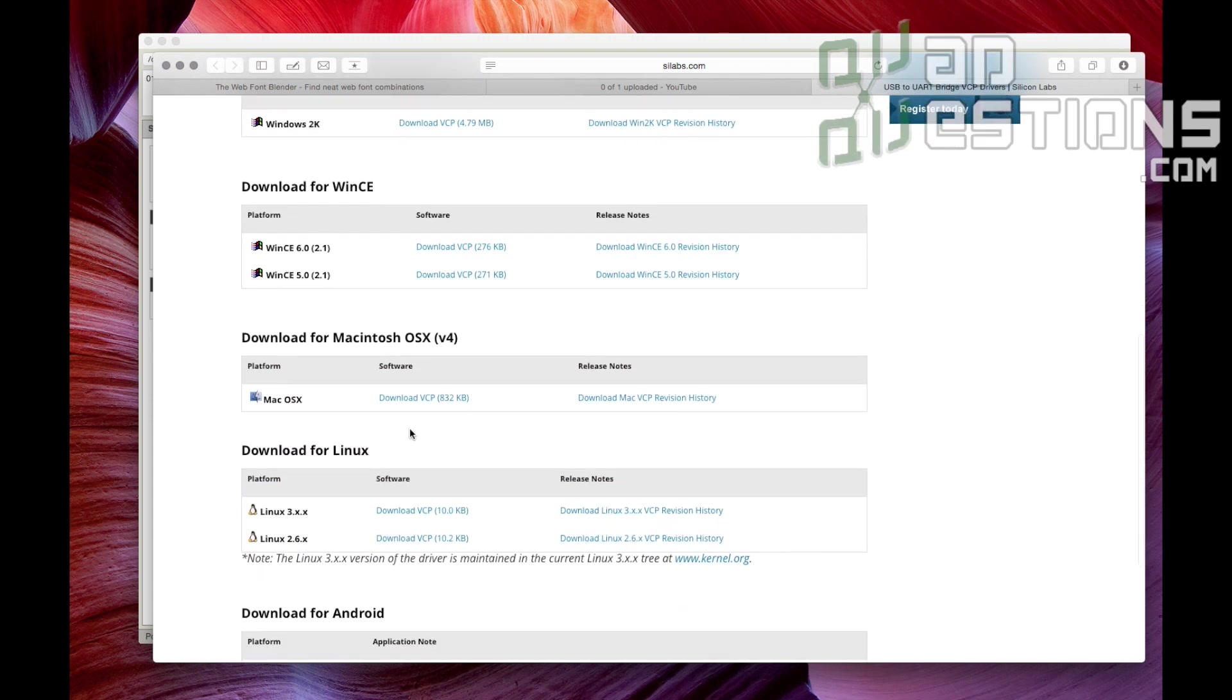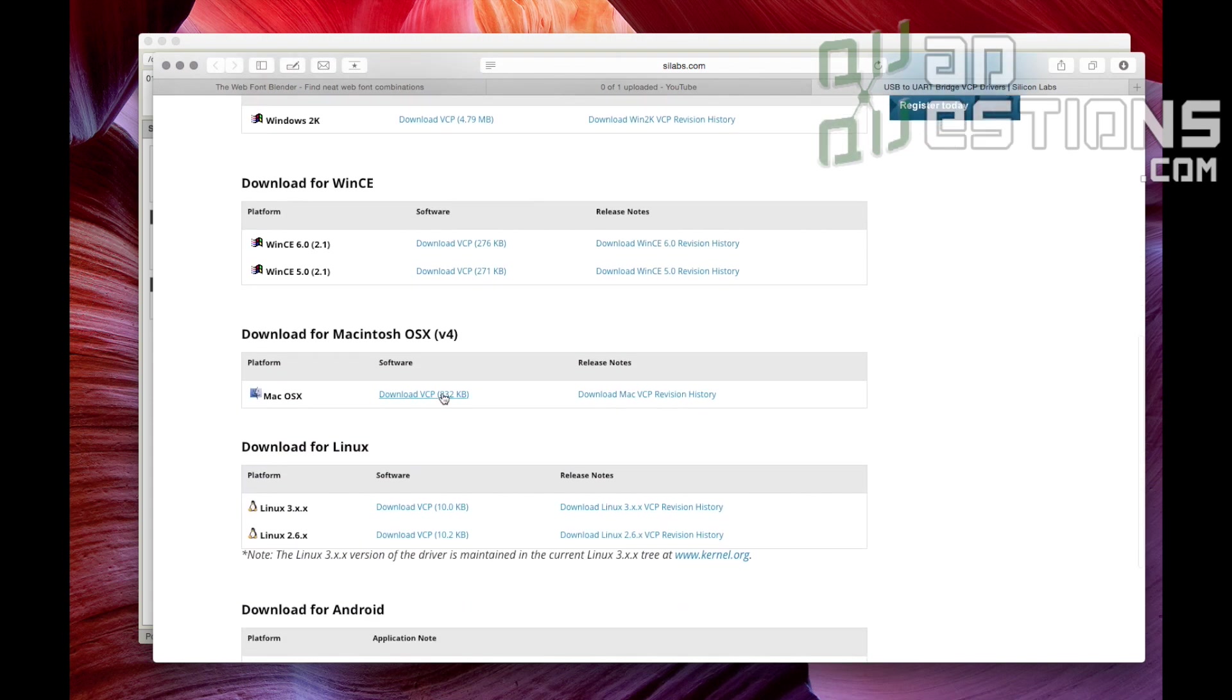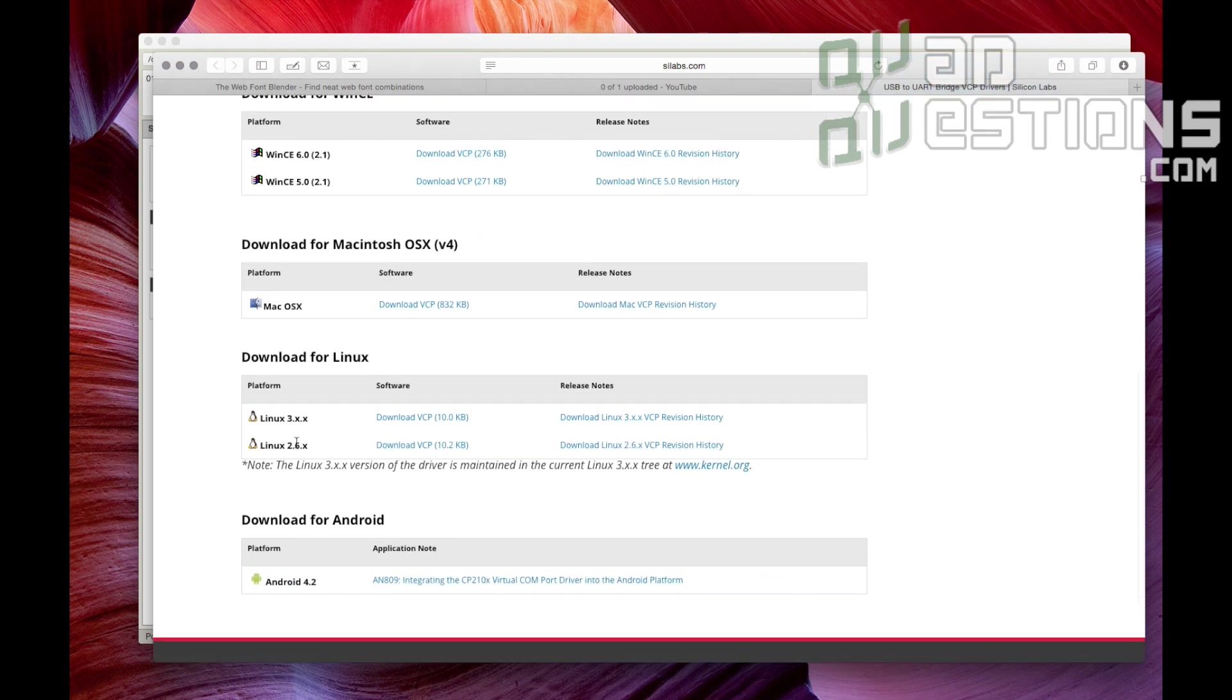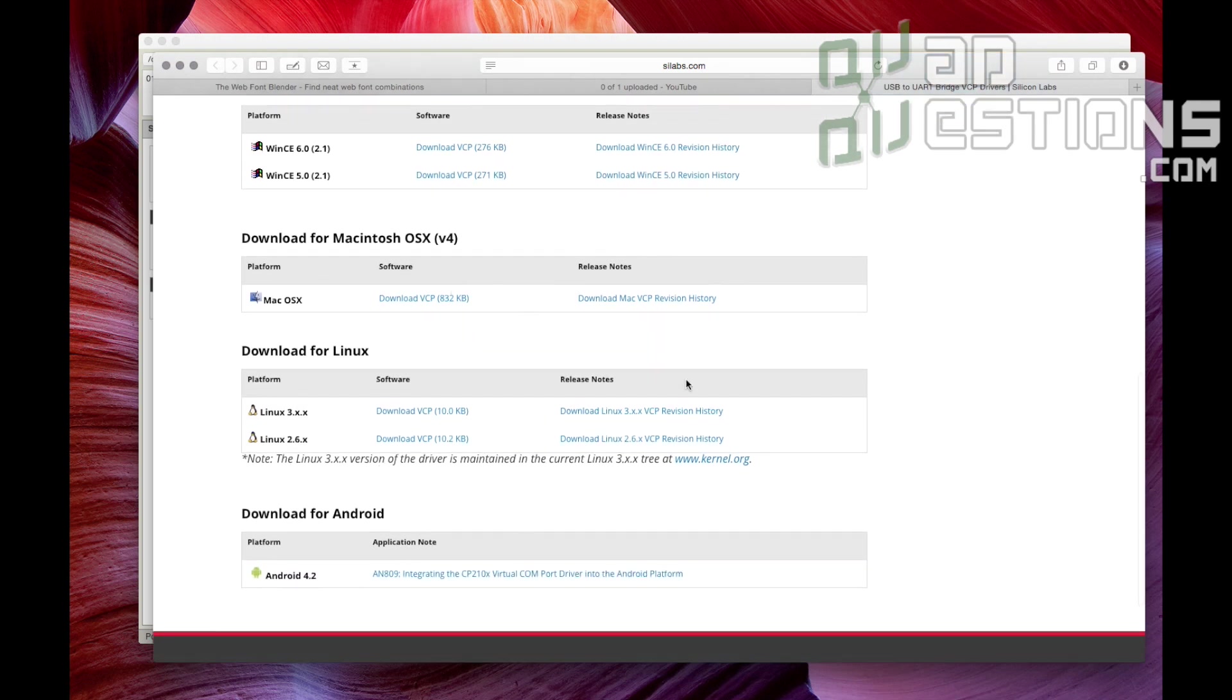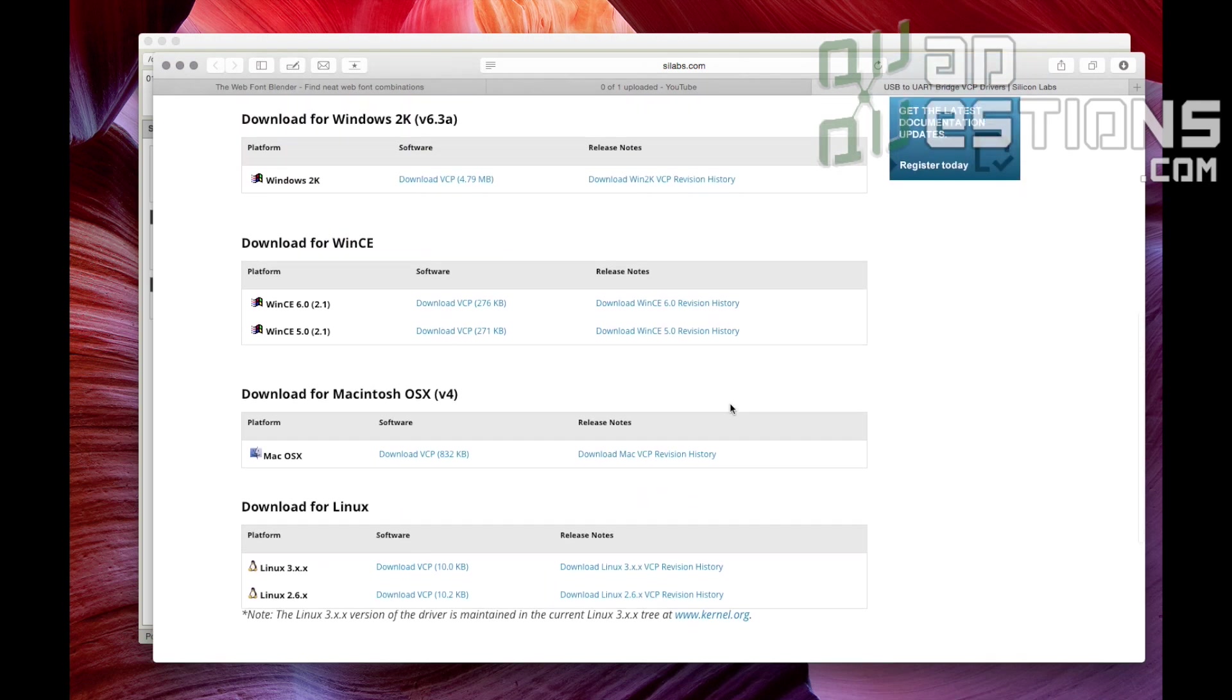If you're on a Mac, same thing. Download the VCP driver and install it, Linux, Android, all that stuff's on here too.